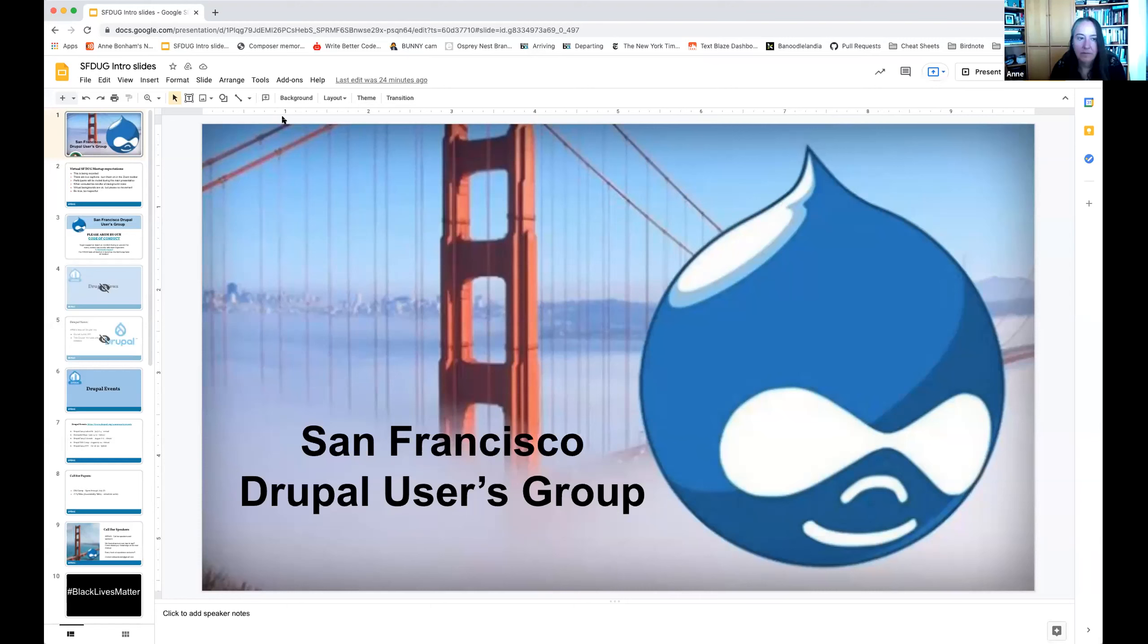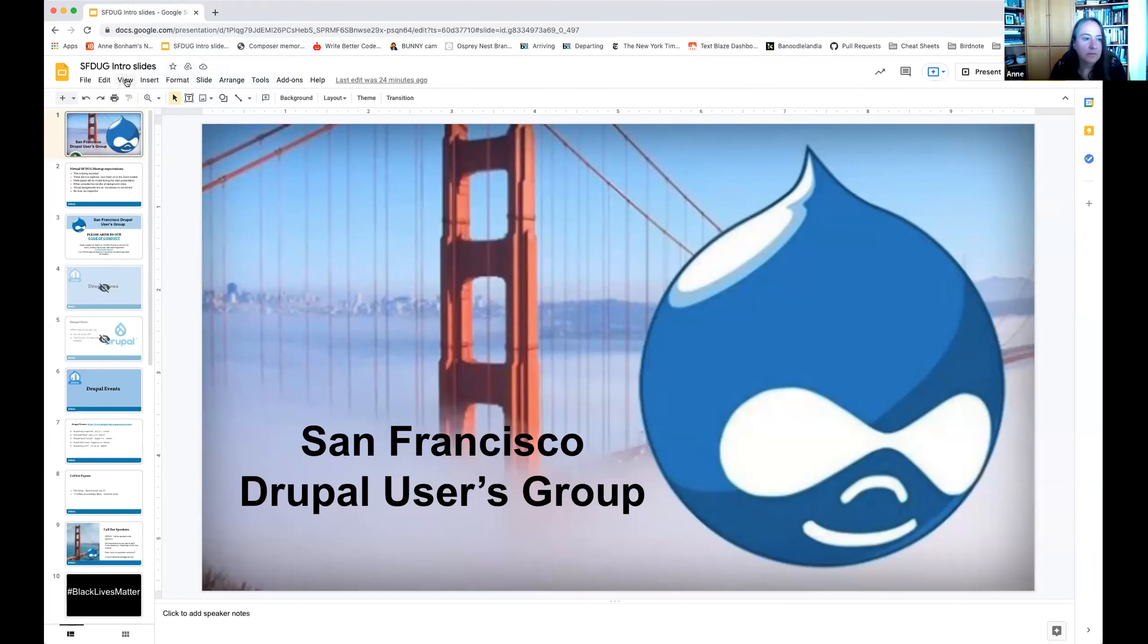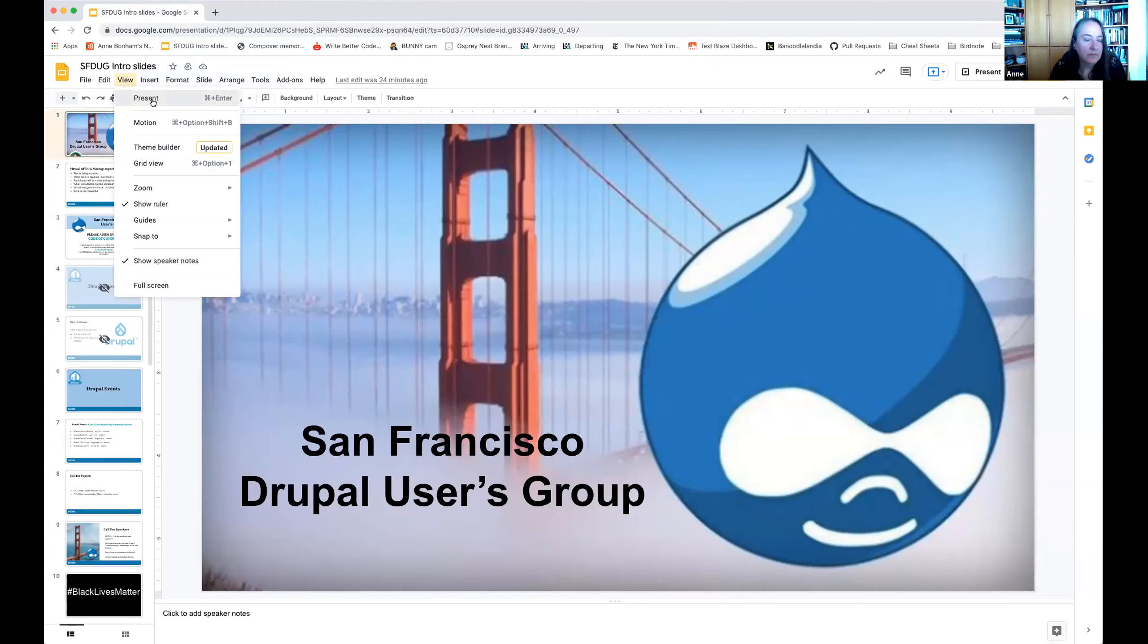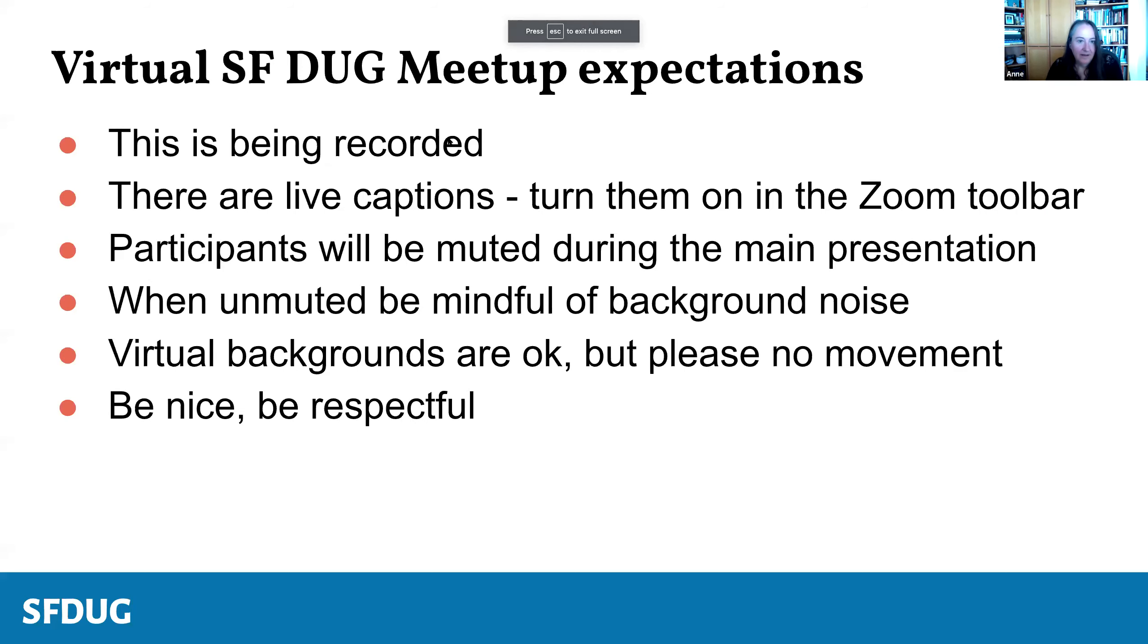Now we have somehow lost my presentation, it's back there with me. Good to go.